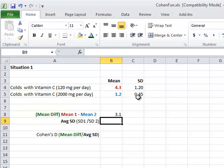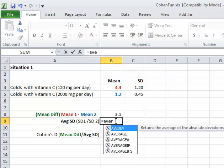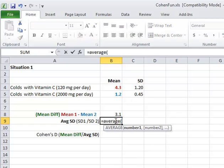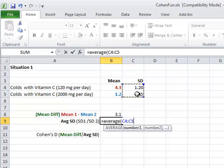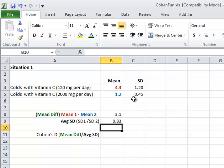The next step is to take the average standard deviation. Okay, so I'm going to type equals average bracket and I'm just going to drag over these two values, close it up with a parentheses and press enter. So the average standard deviation is 0.83.